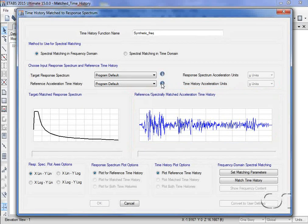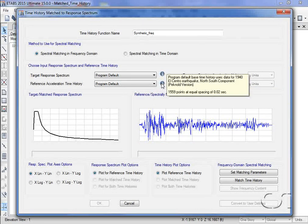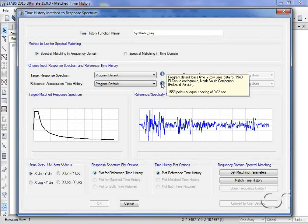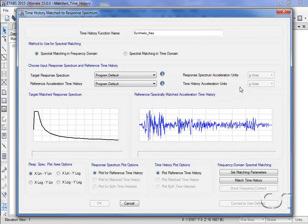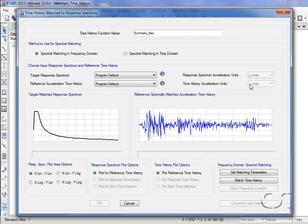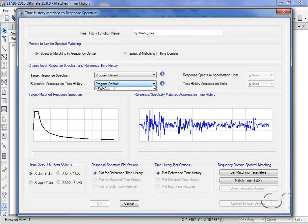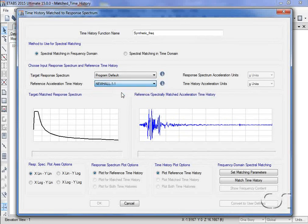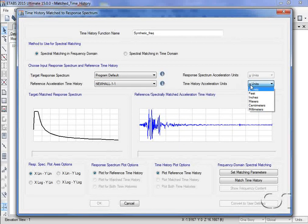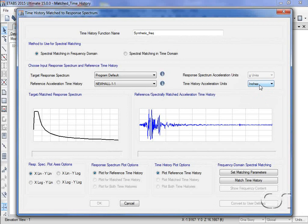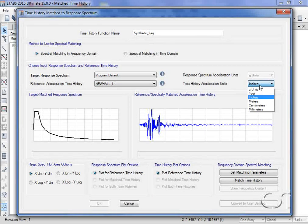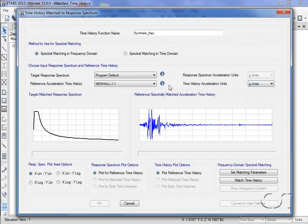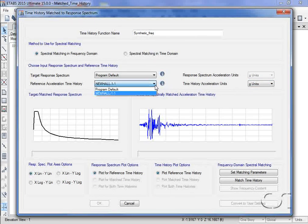The program default is the El Centro earthquake, again in G units. Again, we can use any previously defined earthquake, such as the Newhall time history in inch units, but for this example, we will use the default.